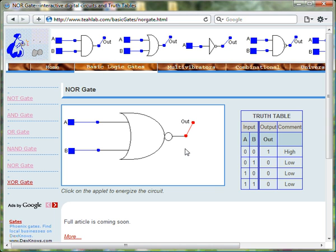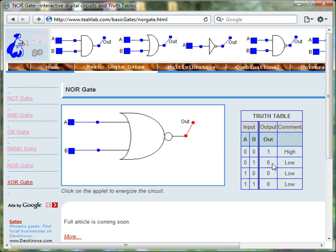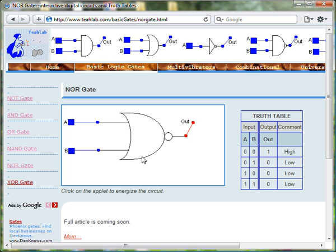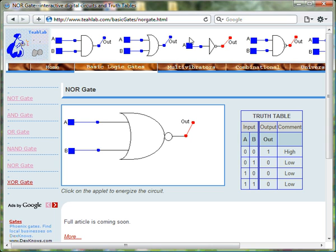The NOR gate is the opposite of the OR gate. To get a NOR gate, we take the OR gate and invert the output.